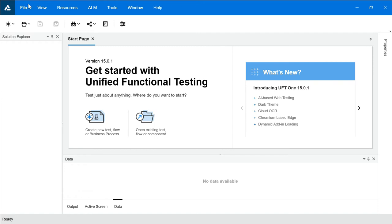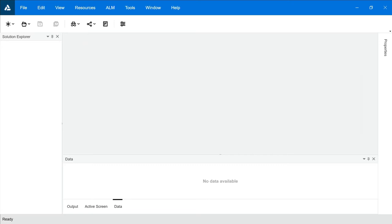ALM appears in the menu because at the time of installation you checked the ALM option. This is how the UFT interface looks, with a Start Page. You can close it and create your first project. Before creating the first project, let's understand the application we're going to test. By default, UFT provides a sample application for testing which automatically gets installed on your system.